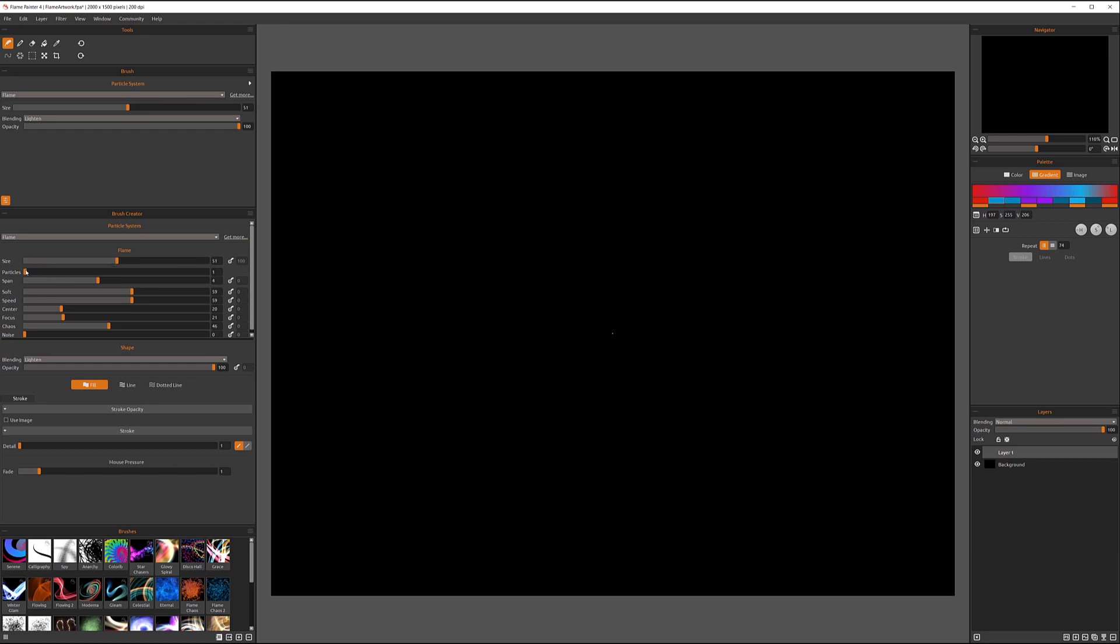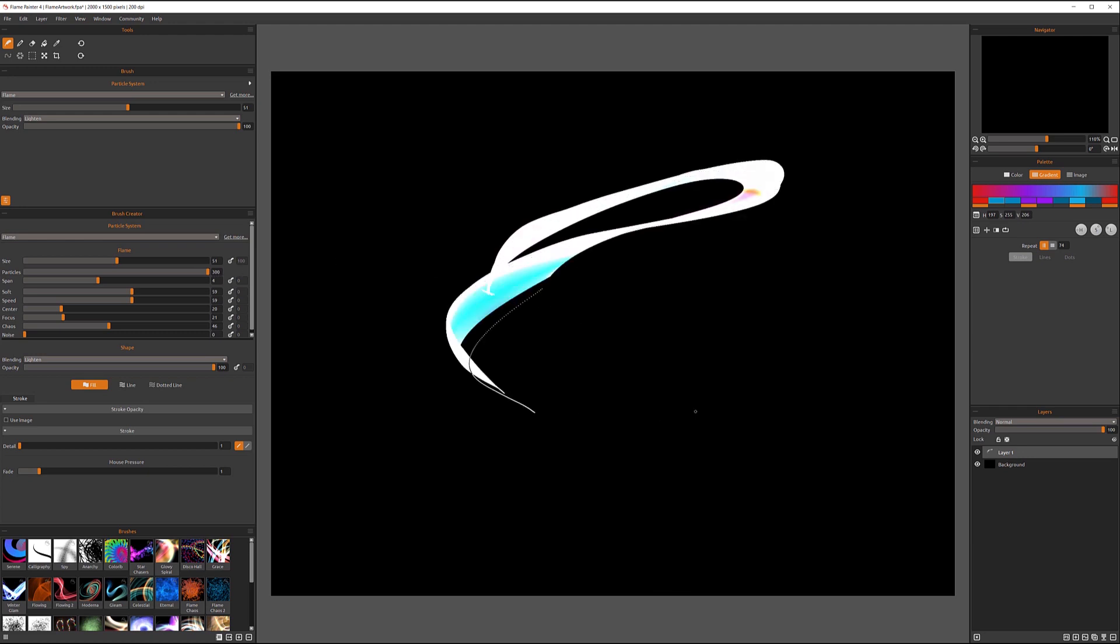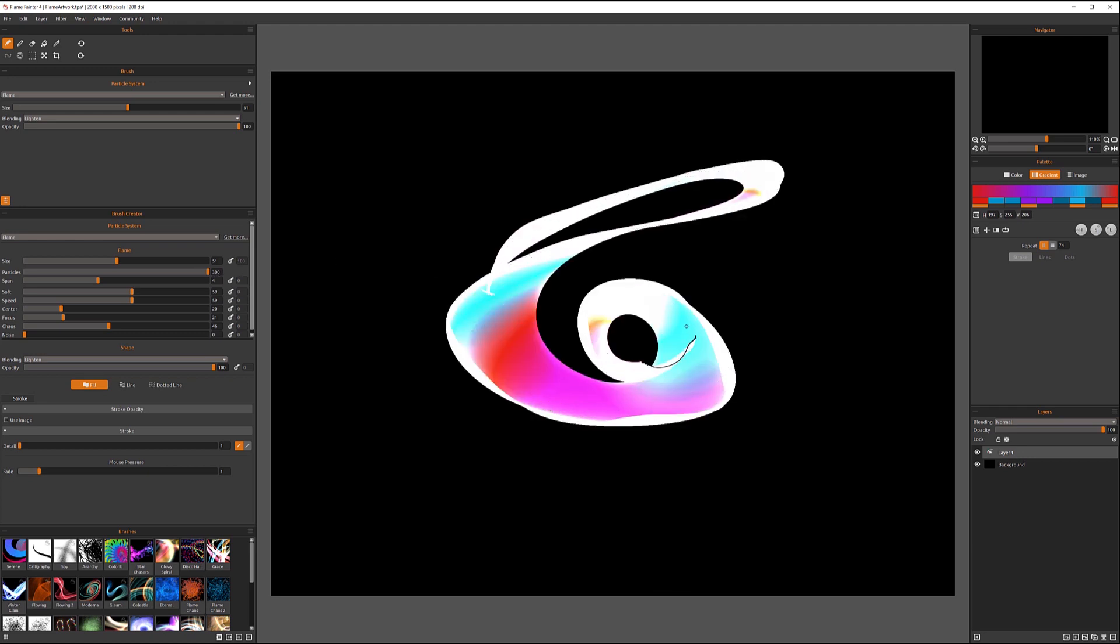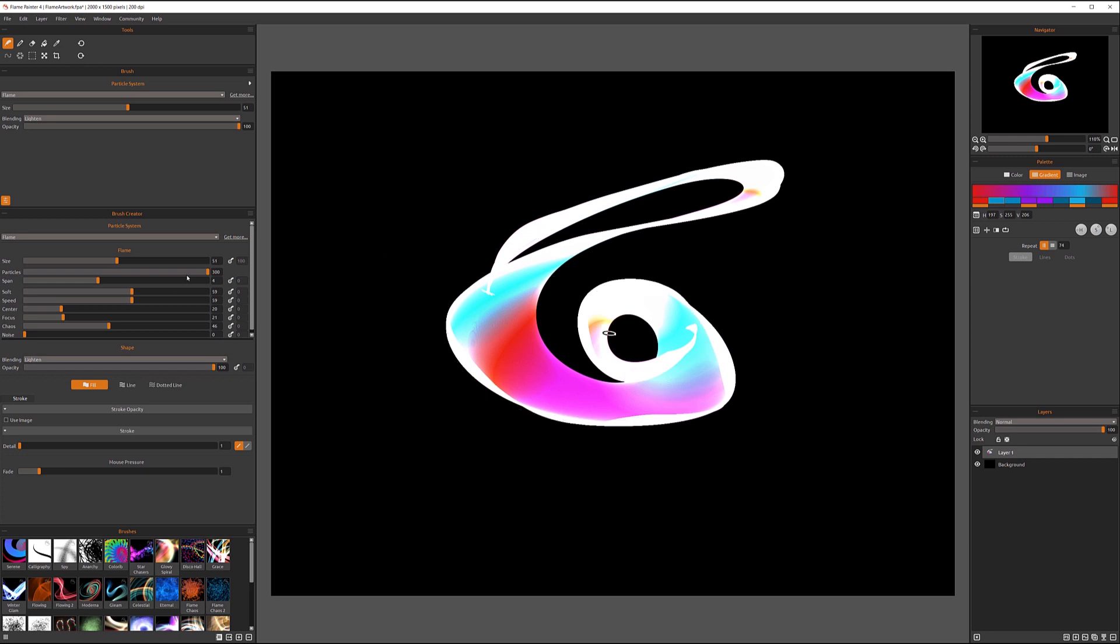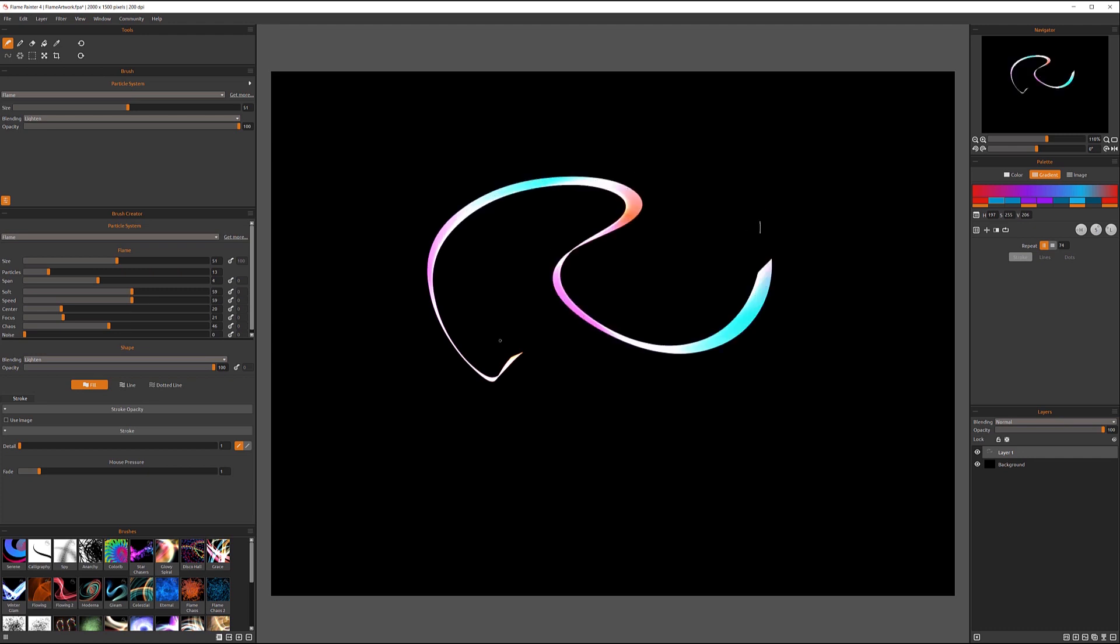Particles is how many particles we have in our brush, and it's going from 1 to 100. The more particles, and you can see right here with soft light how they're affecting and interacting with each other. The less particles, the less interaction will happen between them.